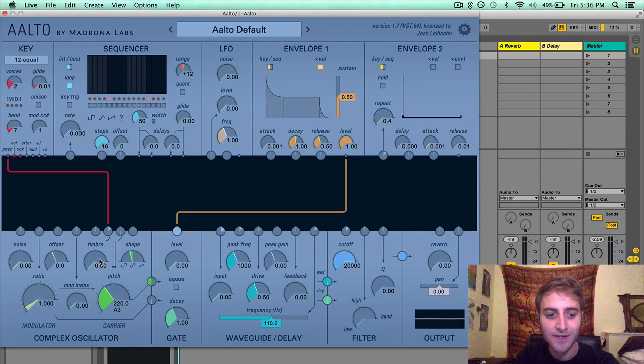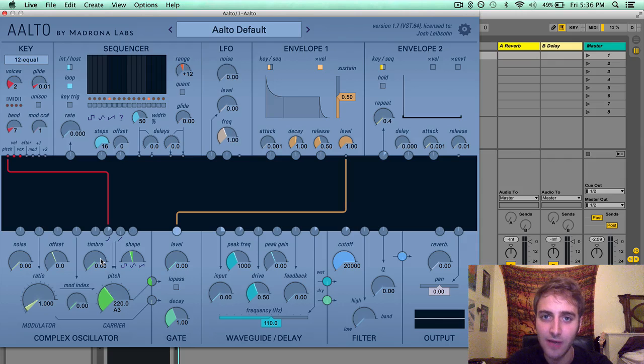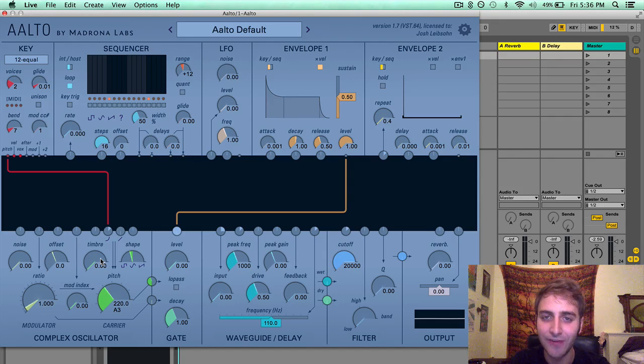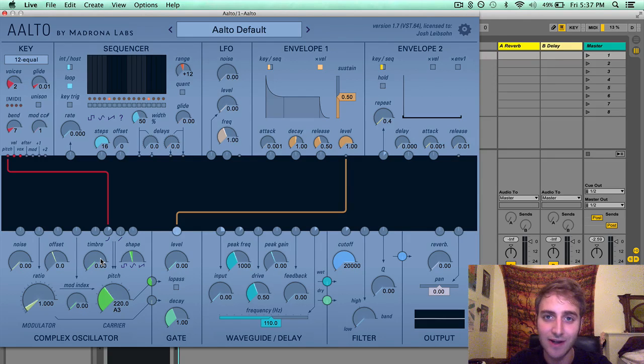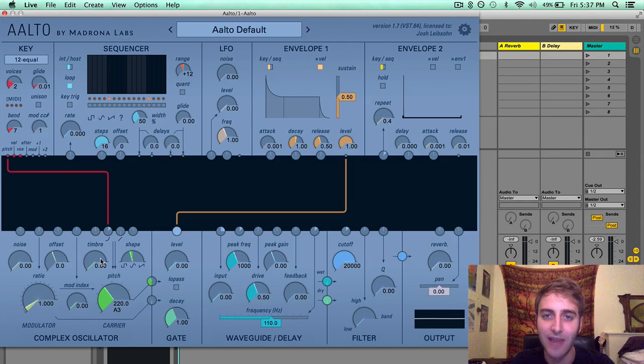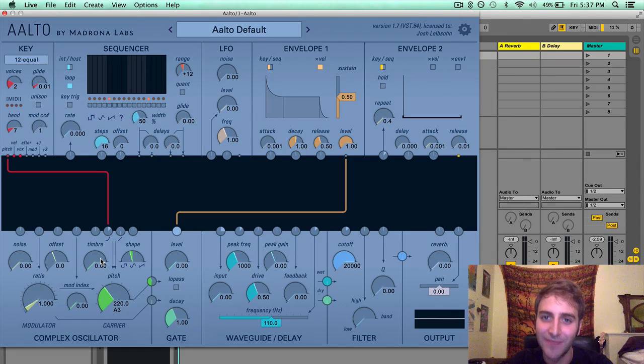So that's the complex oscillator in Alto. Between all your different parameters and the modulator oscillator, there is a wide range of timbre opportunities and a lot to explore. Thanks for watching, everyone.